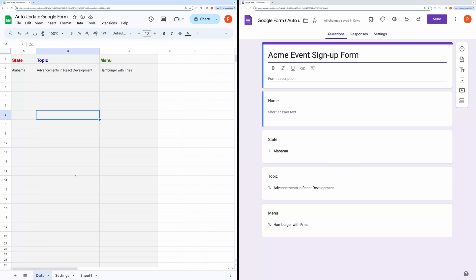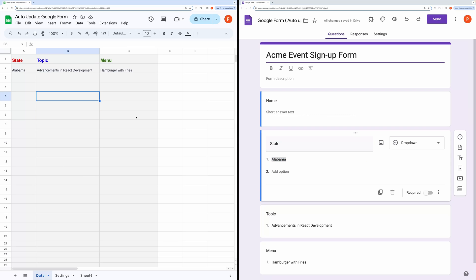Hello everyone. In this video, I will show you how you can automatically update a Google form when you make changes to the form data in Google Sheets.